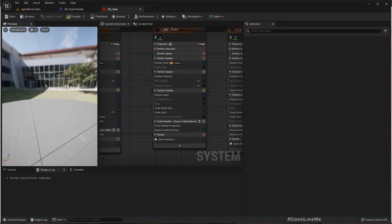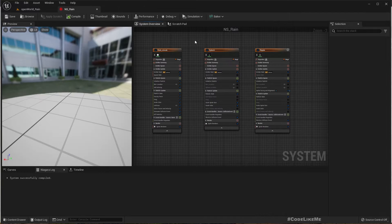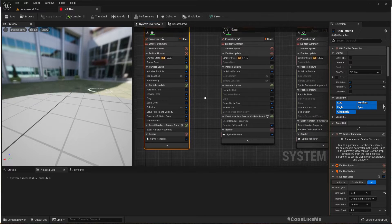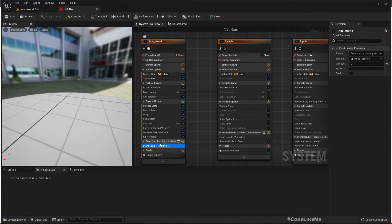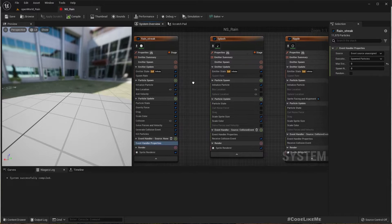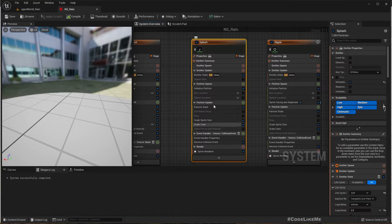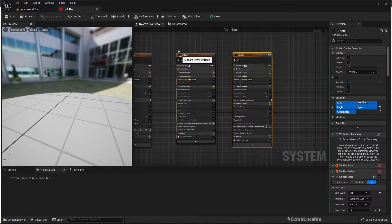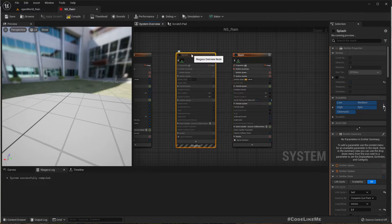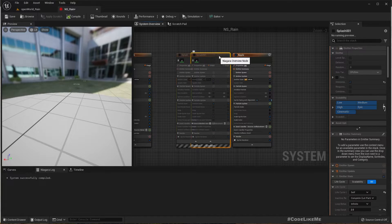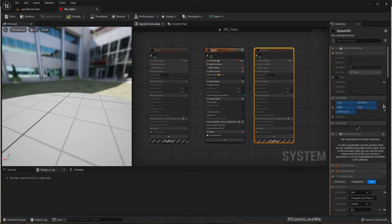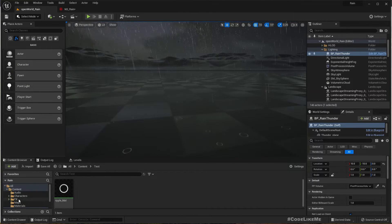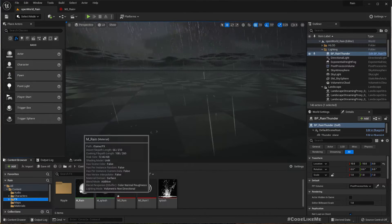This is the particle system we have. Here we have the rain drops first, then we generate an event, and from that event we get the location and spawn the flashes and ripple in the same location. Let me disable this flash and duplicate it with Ctrl+D.